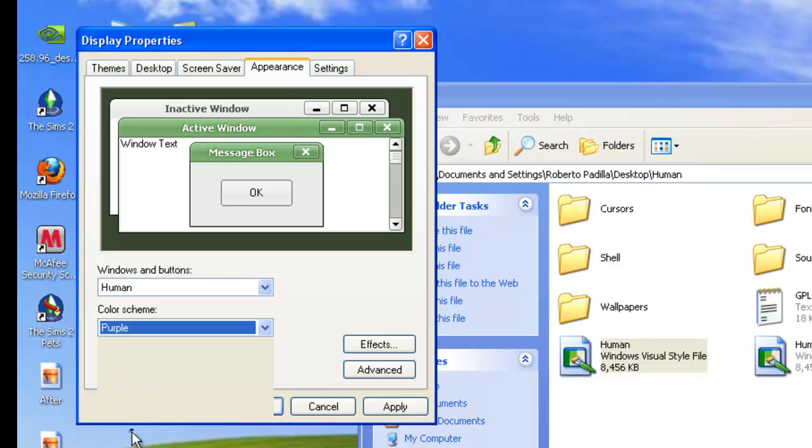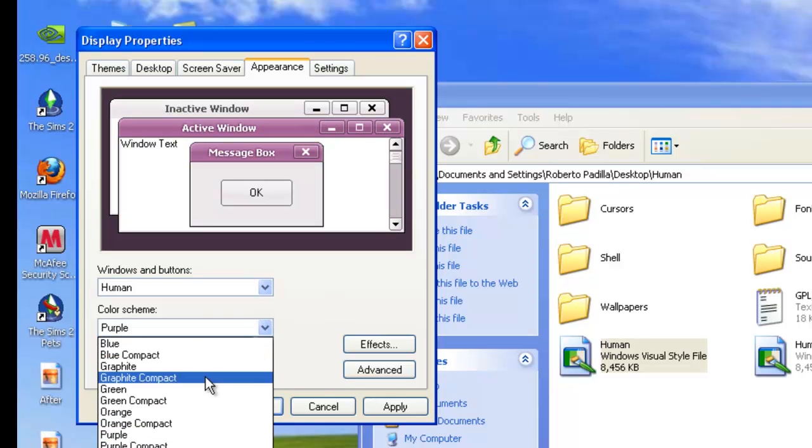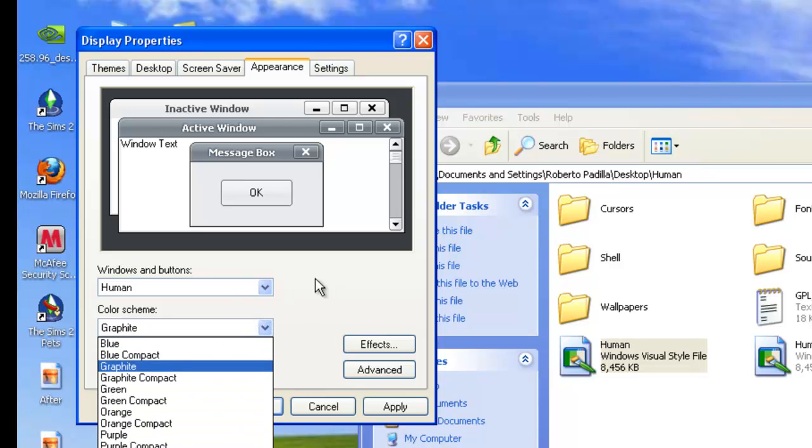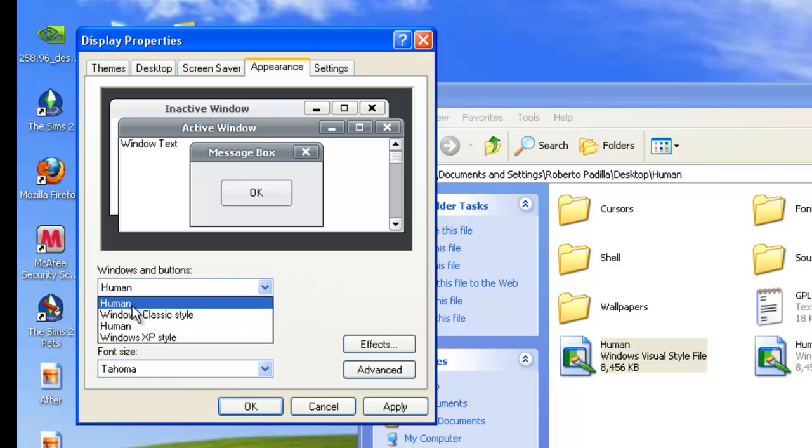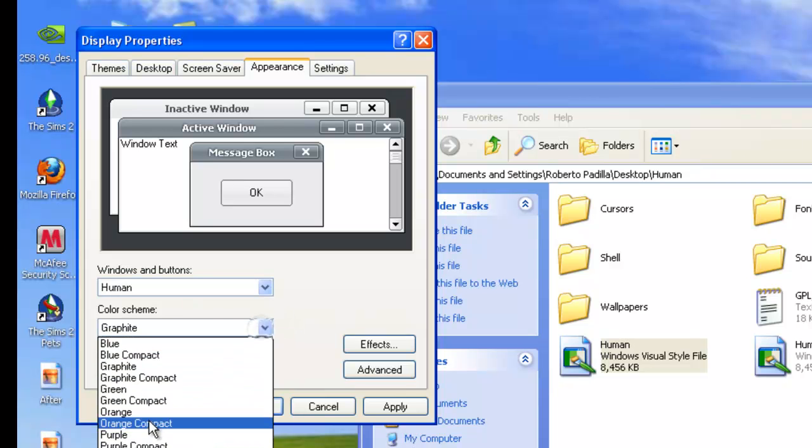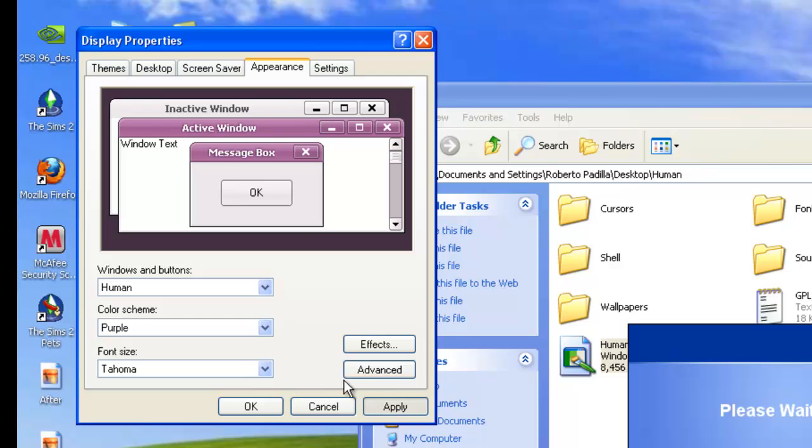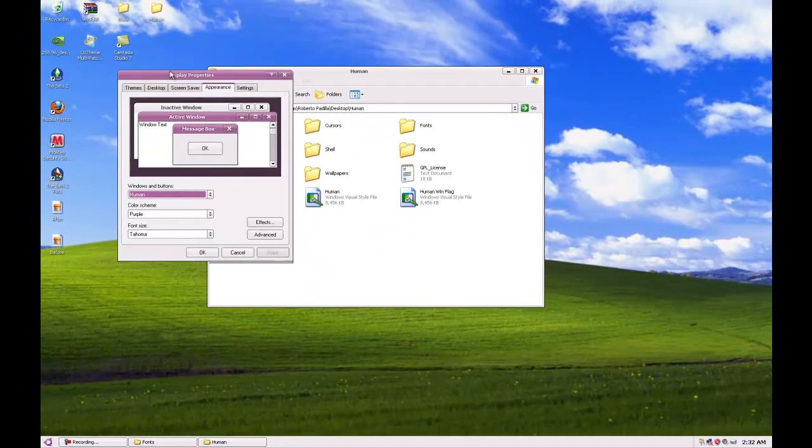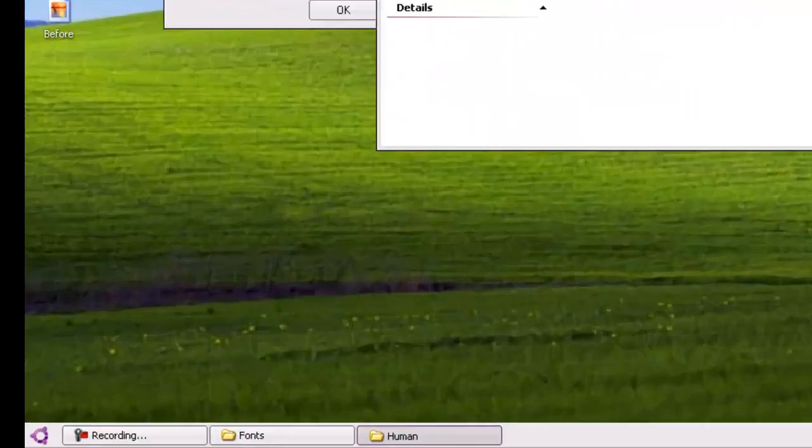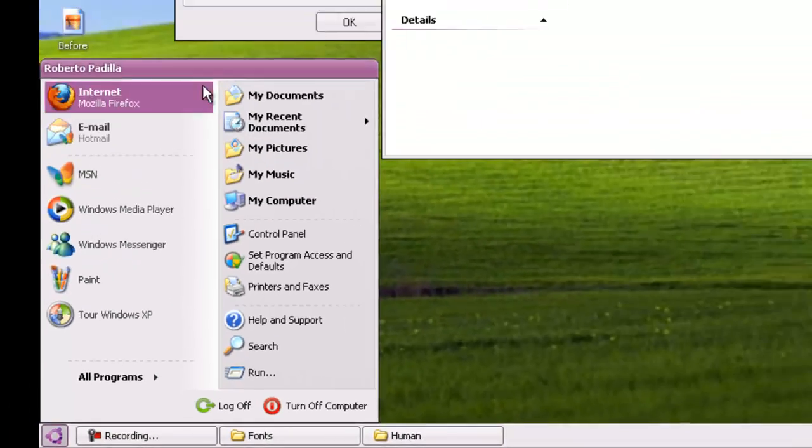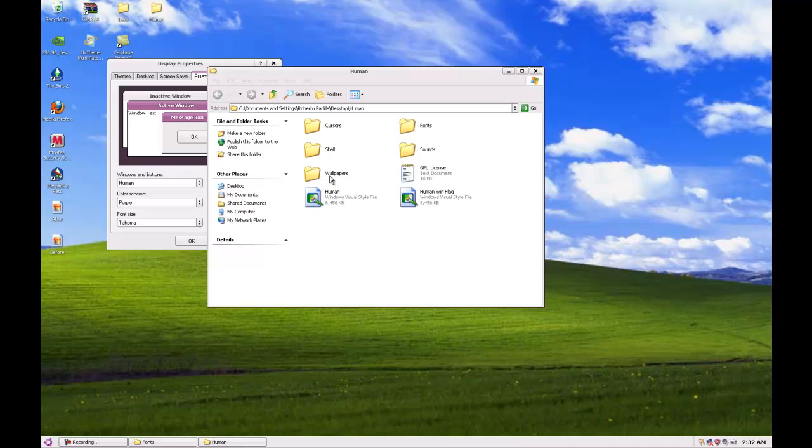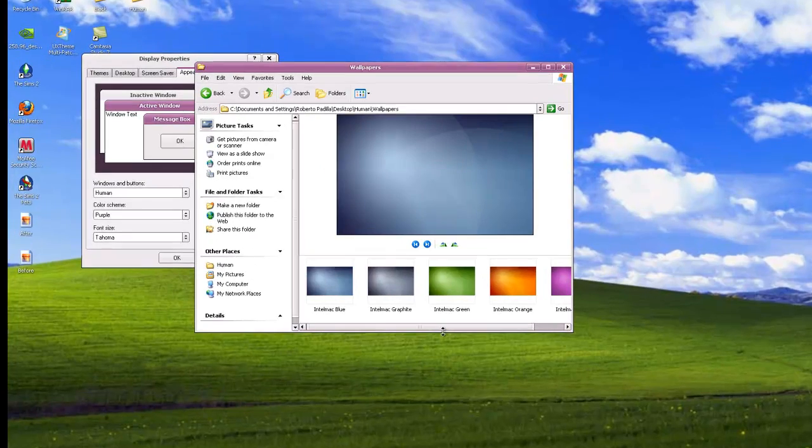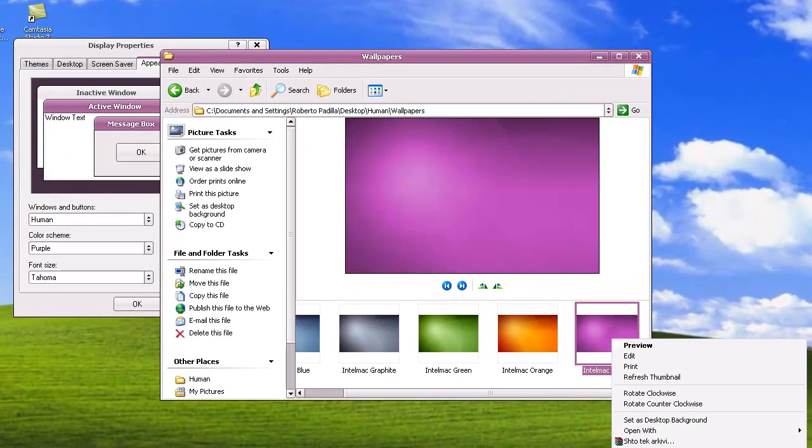...orange, purple, and graphite. You can just select anyone you want. I'll do purple, apply, and as you can see, this is what it looks like. The start button looks completely different and this one came with the wallpaper.